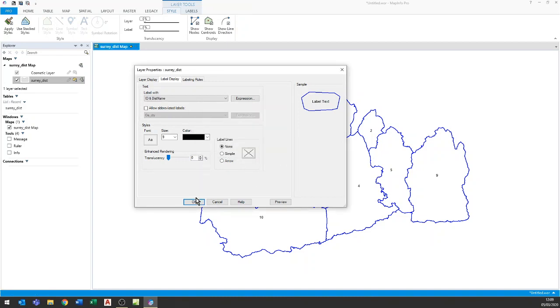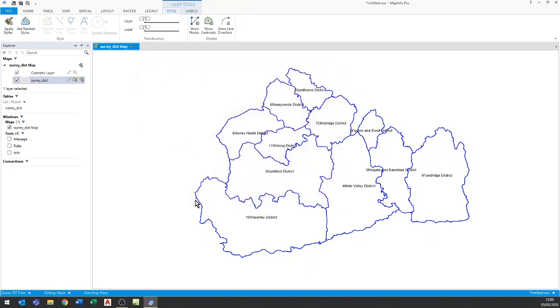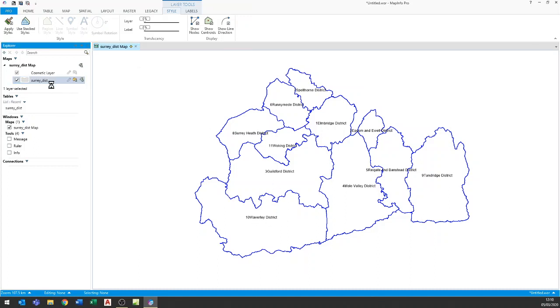So I'll go ahead and label these now with a number and the name. However you'll notice that the number is immediately next to the name at the moment. So let's go and fix that.